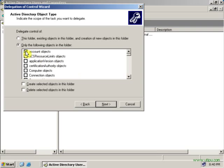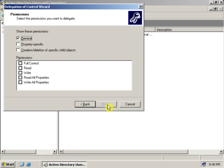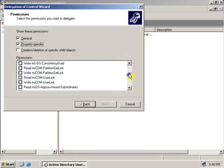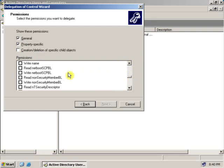Let's give Account Objects. Click Next. From here you can select the permissions you want to give to a user: Full Control, Read, Write, Read all properties, Write all properties. There is also a Property Specific tick box — if you click on this, there will be property-specific tasks available, as you can see.